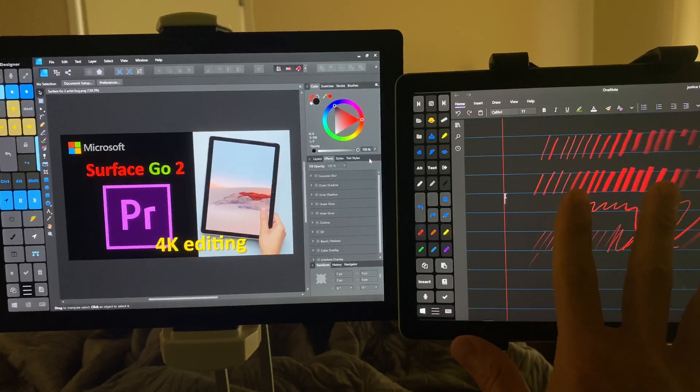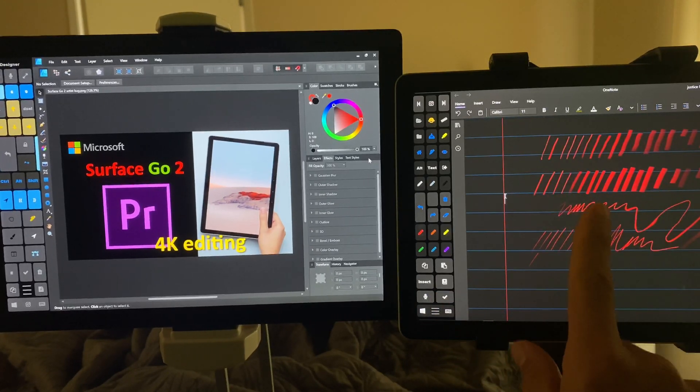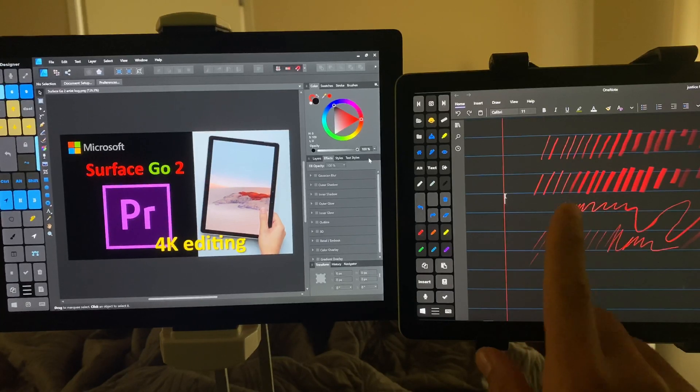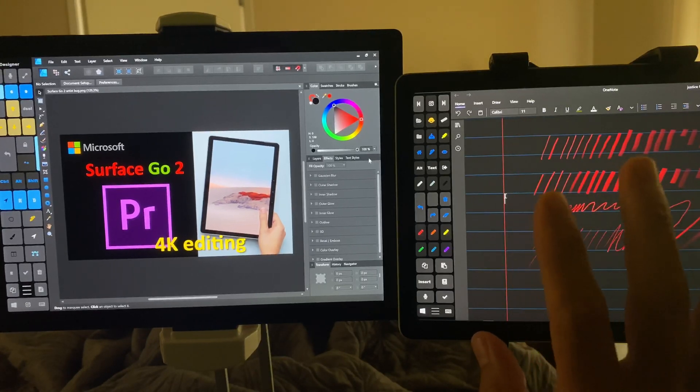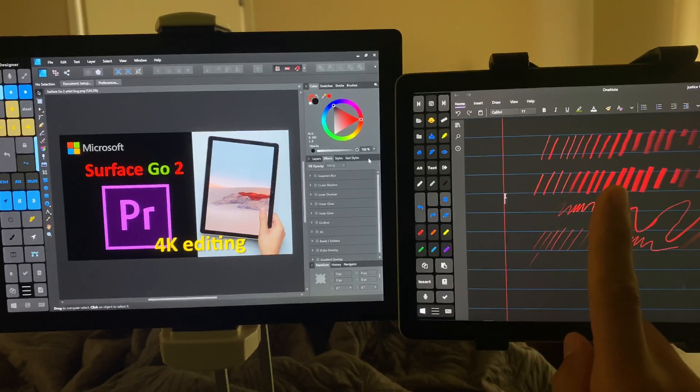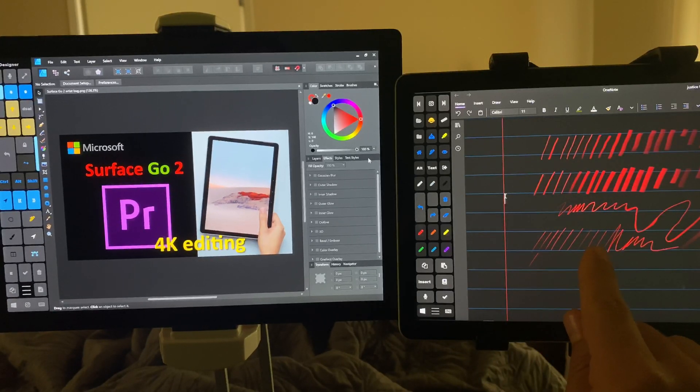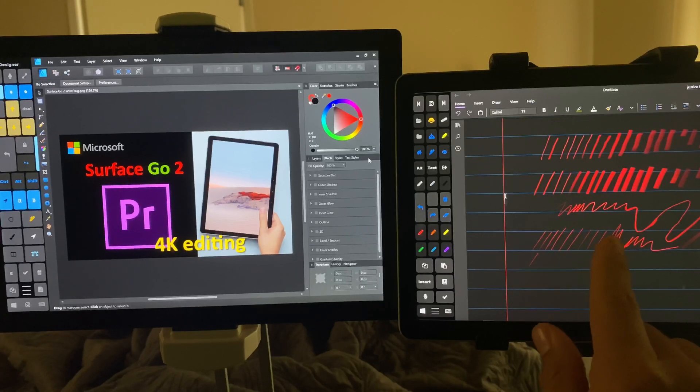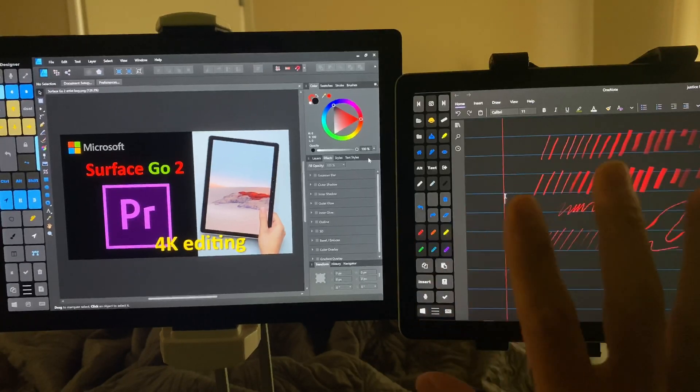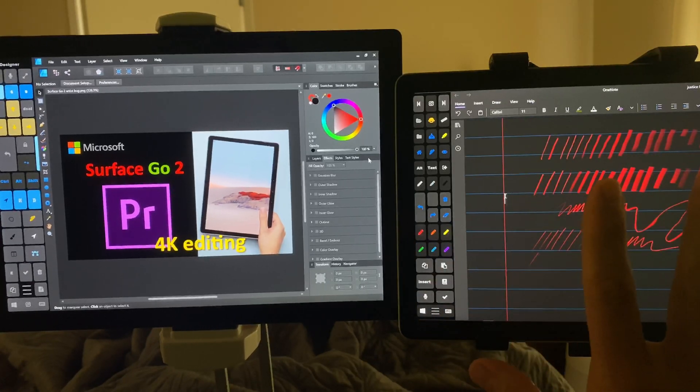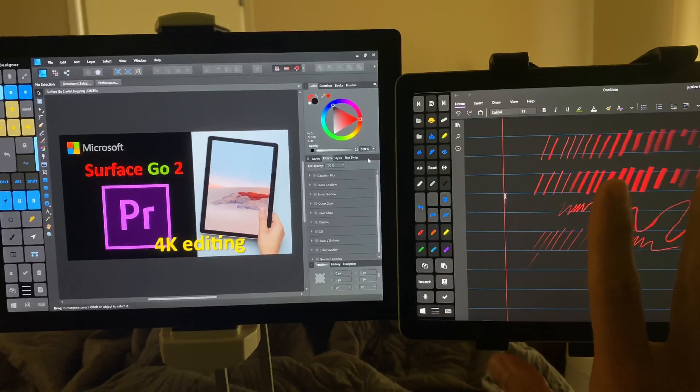So I'm using the Surface Go 2 here. In the previous video I was using the Surface Go 1. This is the second one with the M3 processor, which is not critical to this video.